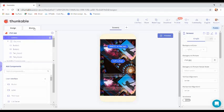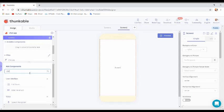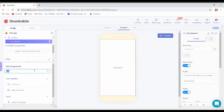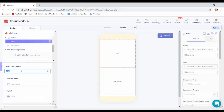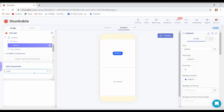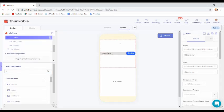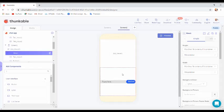Now create a new screen where you are going to create a room and chat with others. For that, insert a list view and a row. Inside the row, add a button and a text input box. Drag the text input box to the side of the list row and make the height 'fit contents'.